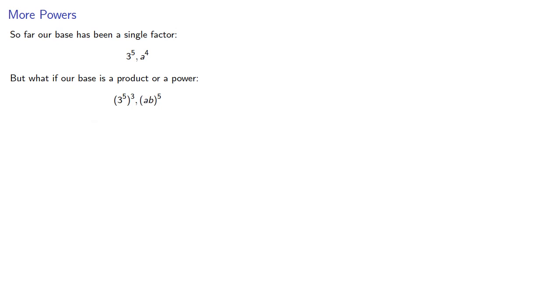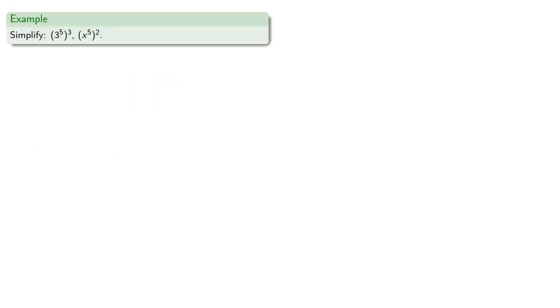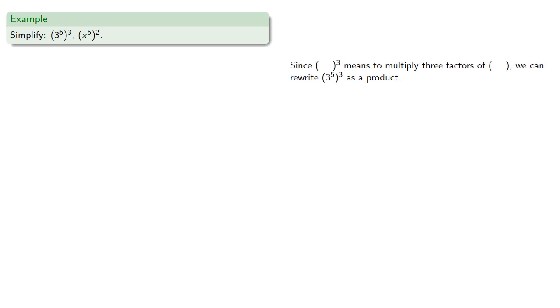To evaluate these, we have to do exactly the same thing we've been doing. So let's simplify these expressions. Since t to the 3rd means to multiply 3 factors of t, we can rewrite 3 to the 5th to the 3rd as a product of 3 factors of 3 to the 5th.